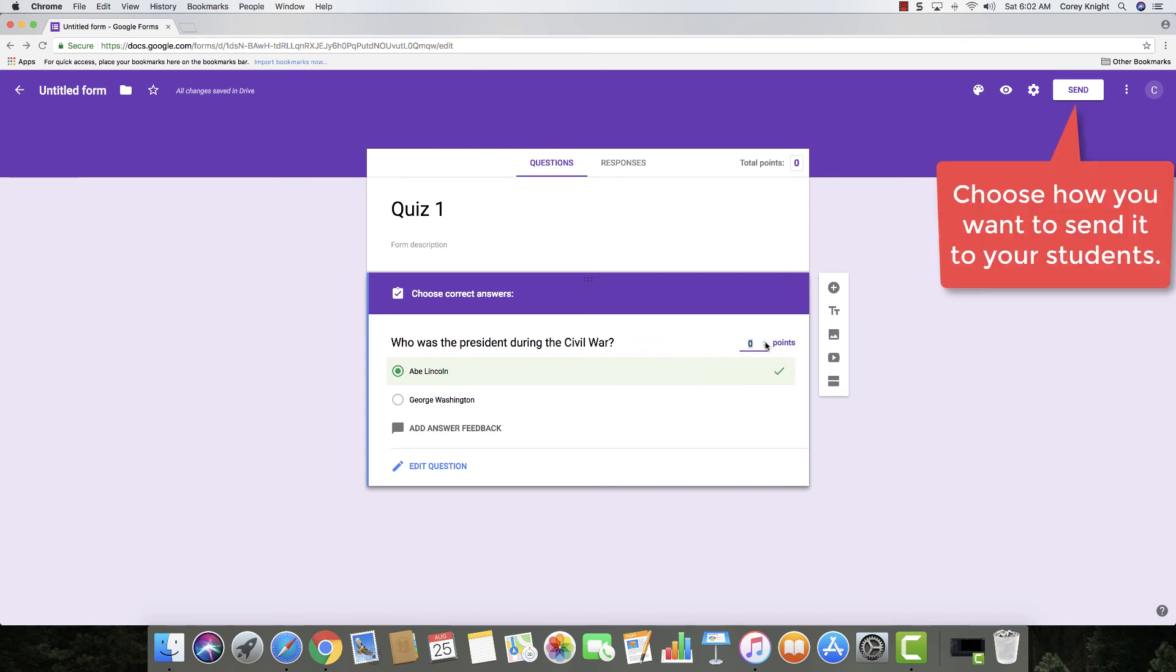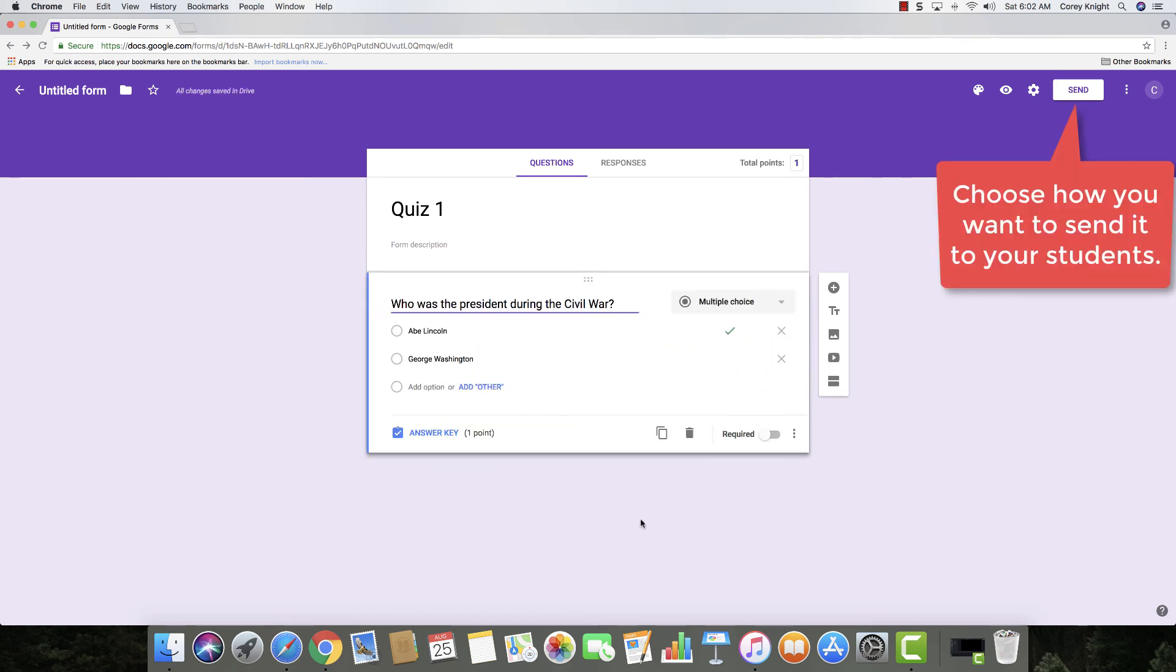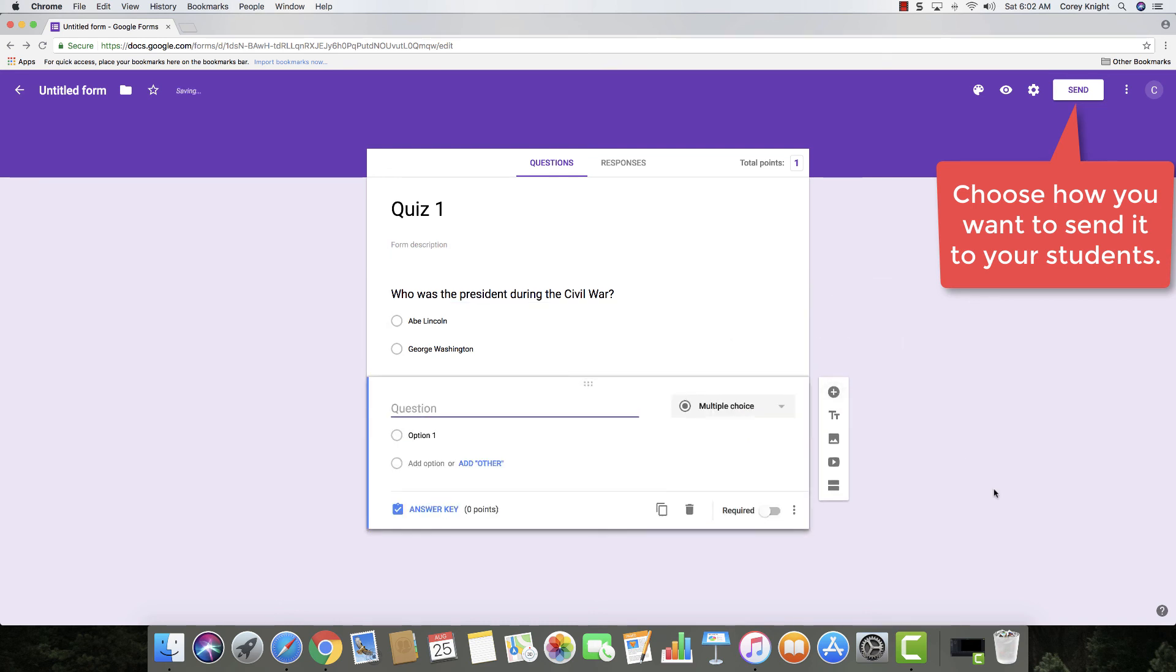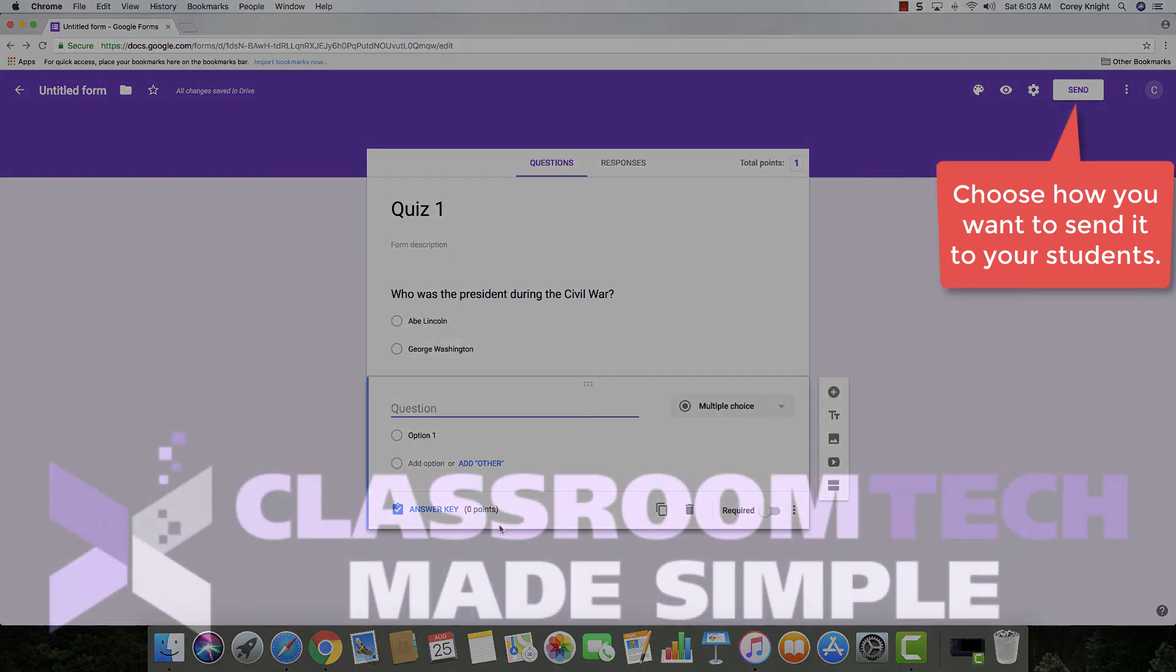If you need to change it, give it a point value. Back to edit question, you can start adding more questions like this. And that's as simple as that to create your first quiz using Google Forms.